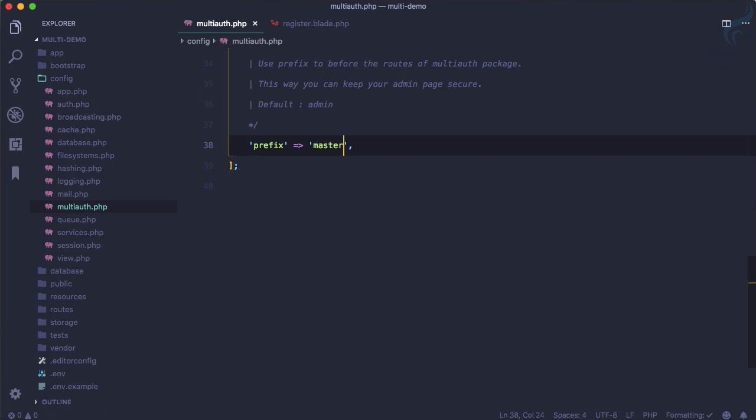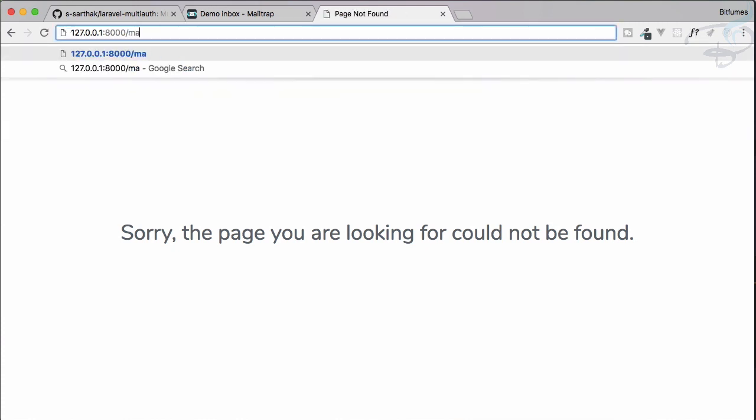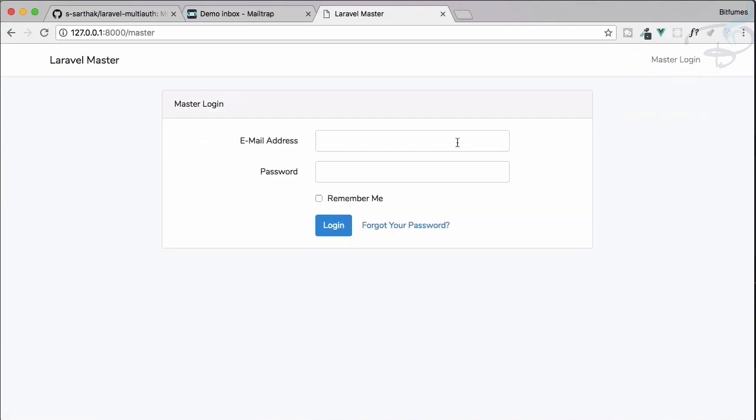If I go to /admin, there is no route called admin. But if I go and say /master, voila, everything is here. Everything is now changed to master, and everywhere you will see master.